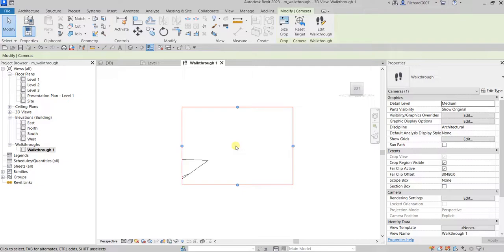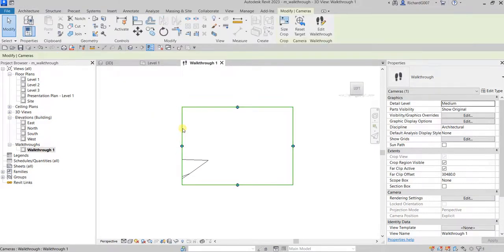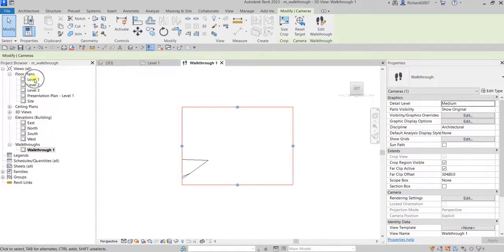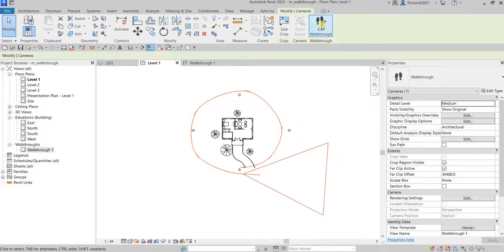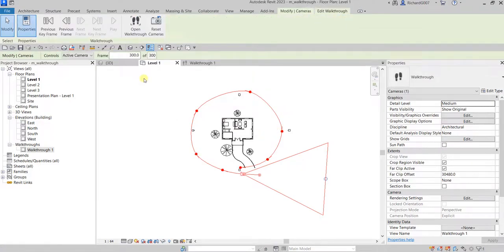As you can see, you can't really see the walkthrough or the building because you still need to edit the walkthrough and modify the camera. To do that, let's go back to Level One. Click the boundary here first, then go to Level One. You need to select your camera first, then double-click Level One or just navigate to it. Your camera will still be selected, and you can now click Edit Walkthrough.